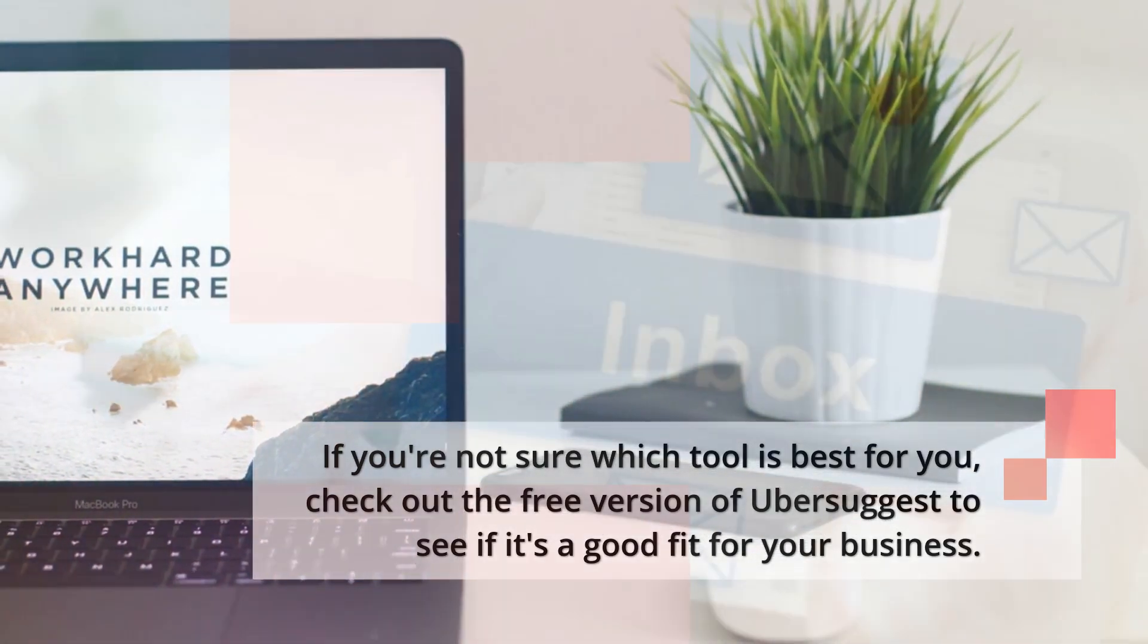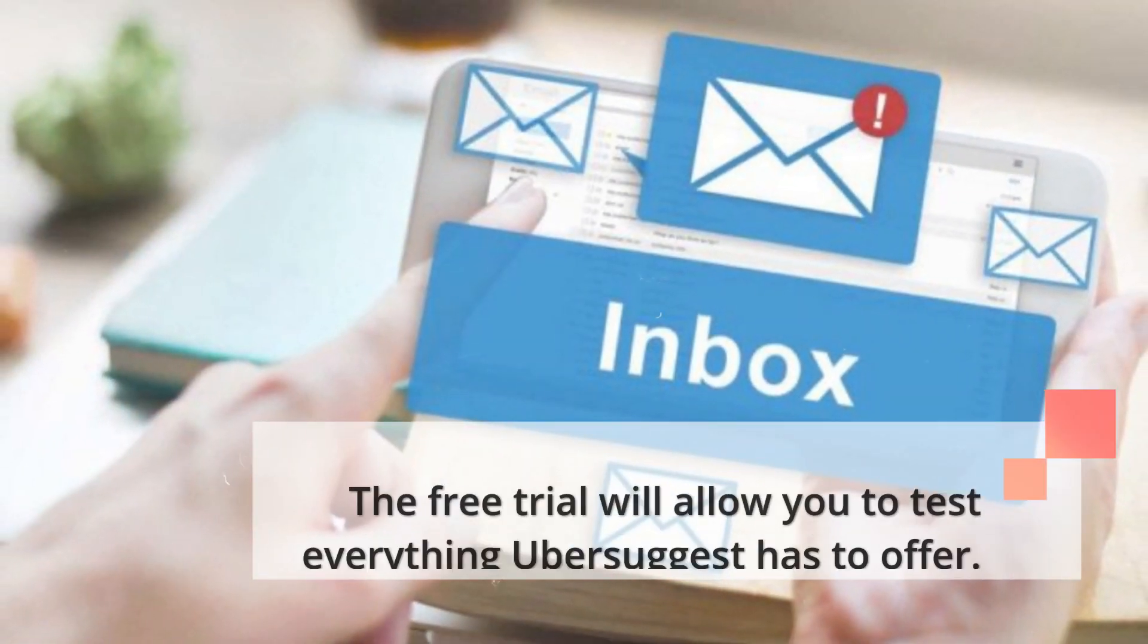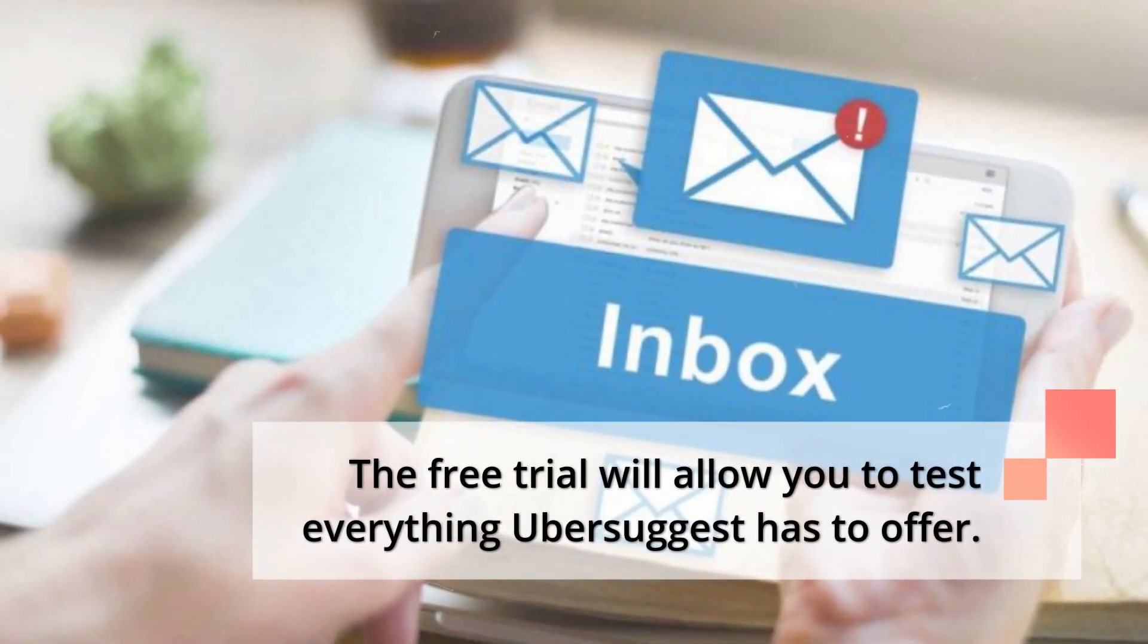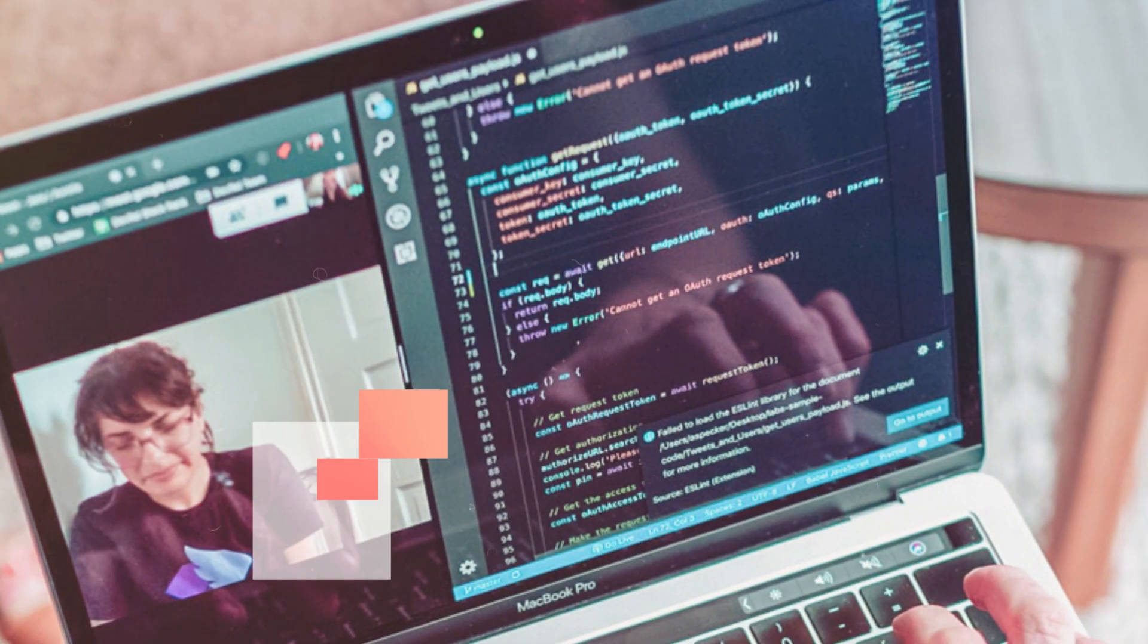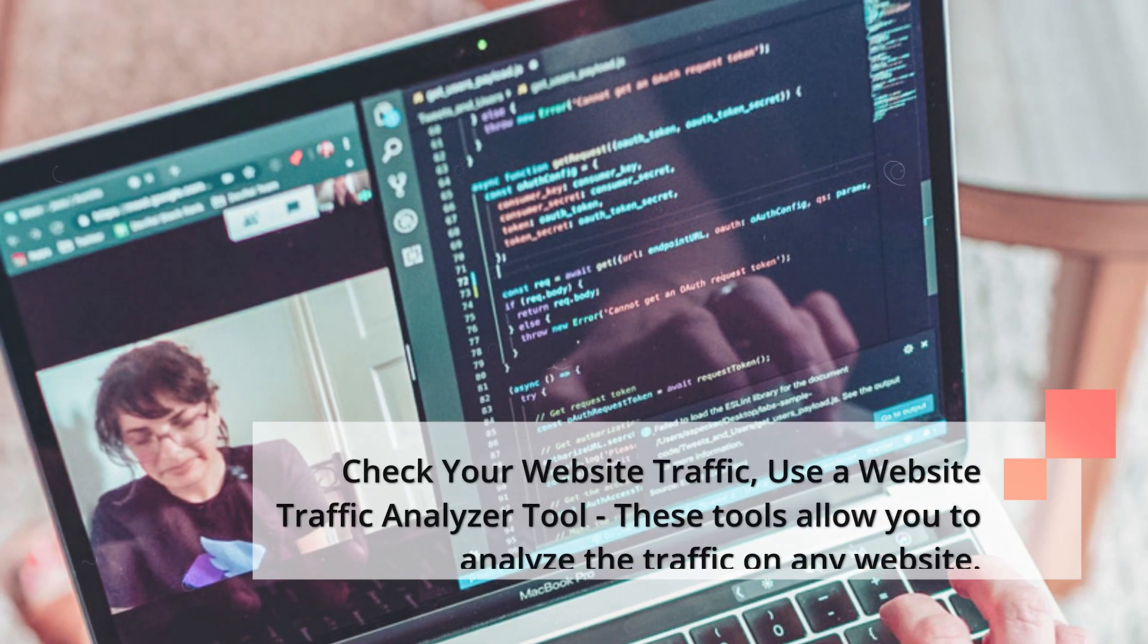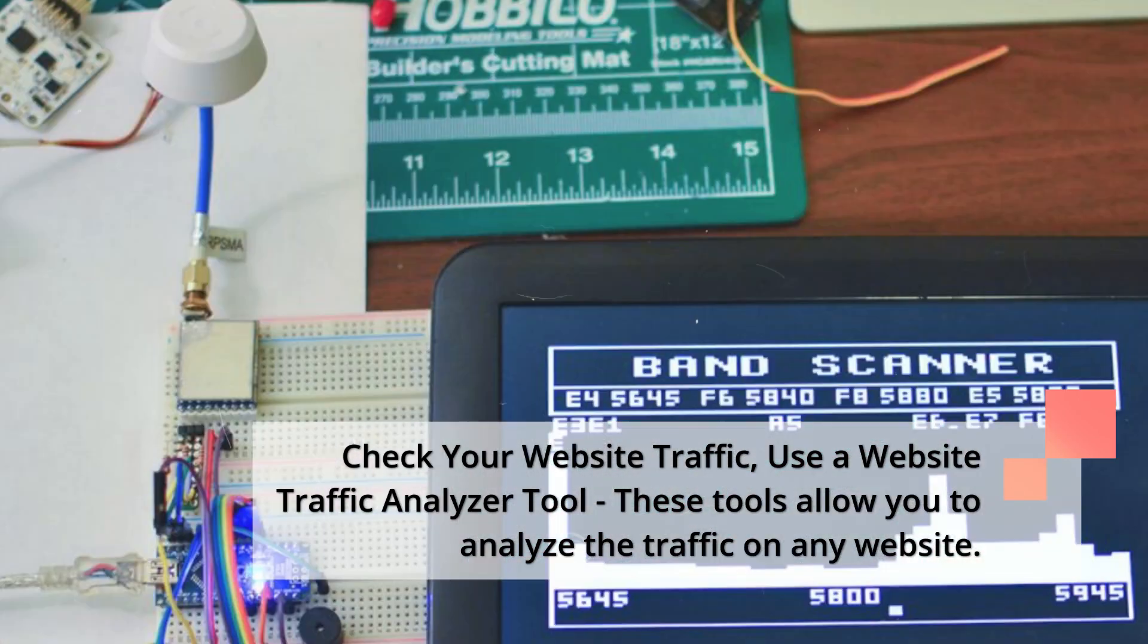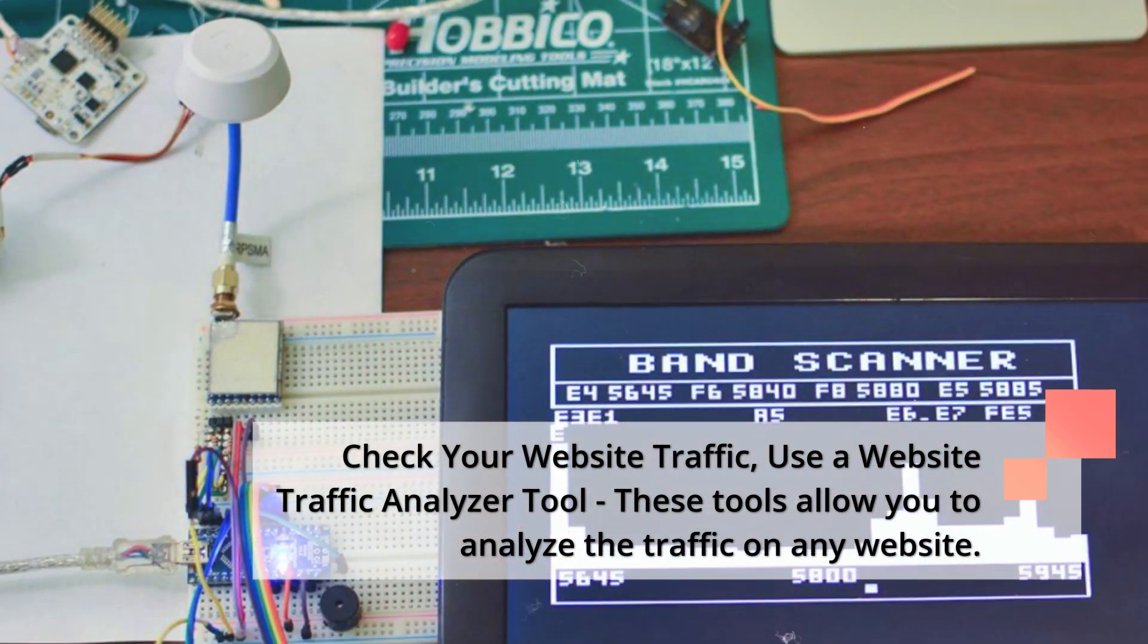The free trial will allow you to test everything Ubersuggest has to offer. Check your website traffic. Use a website traffic analyzer tool. These tools allow you to analyze the traffic on any website.